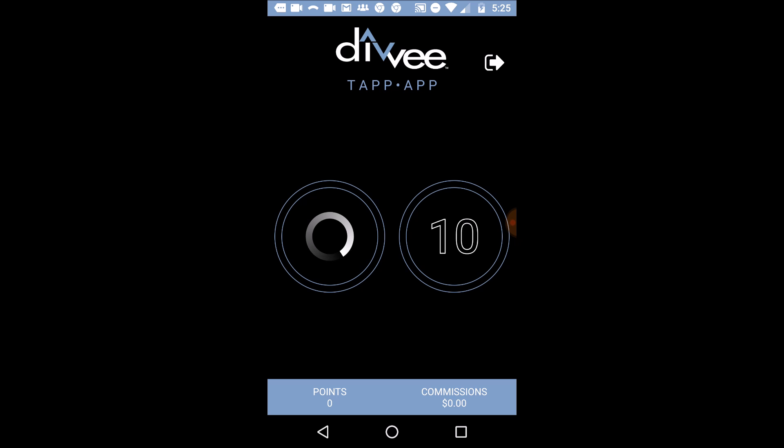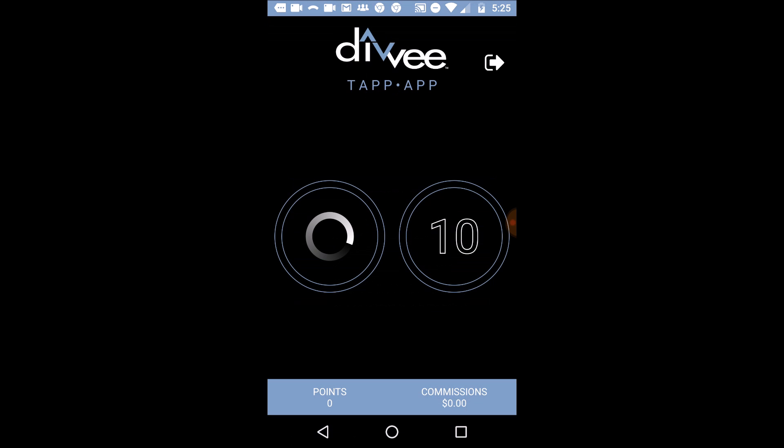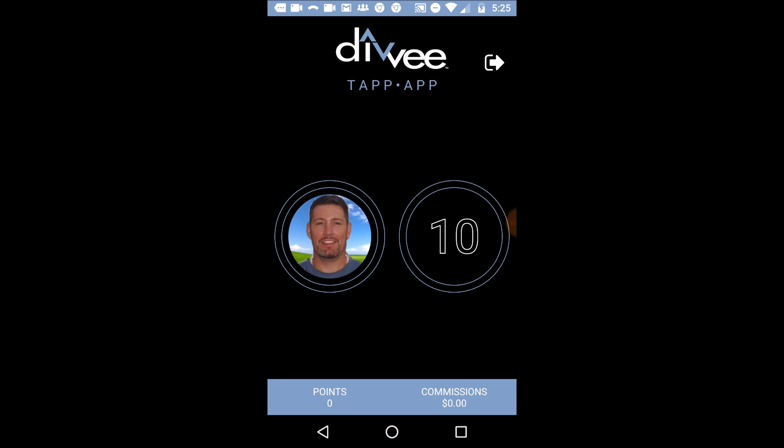As I click OK — bam — it takes me right here. You'll see your profile picture, and right here it's going to show your ranking shares. And then below you see where it says points and commissions. I've earned no points or commissions yet, but if I click on that —